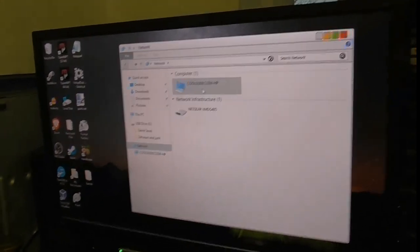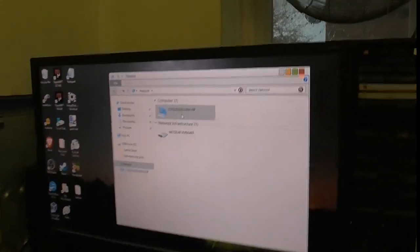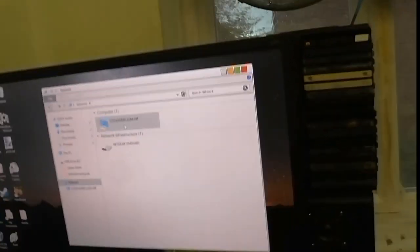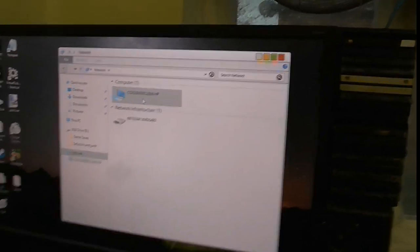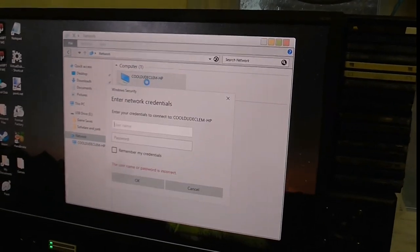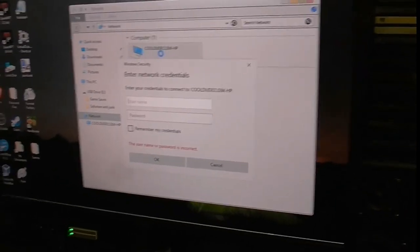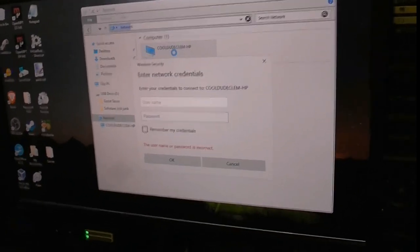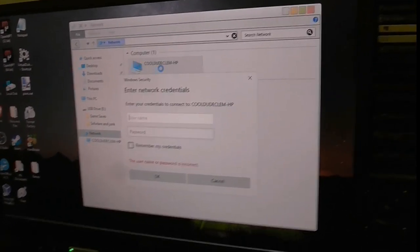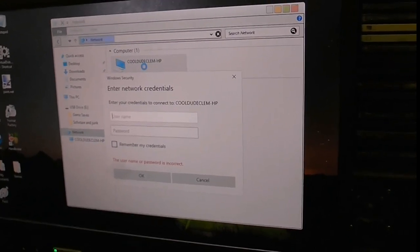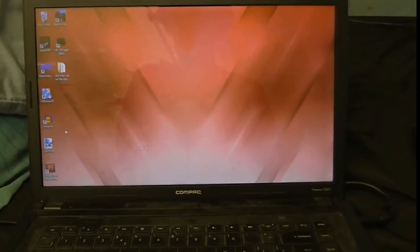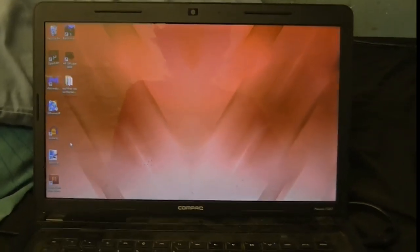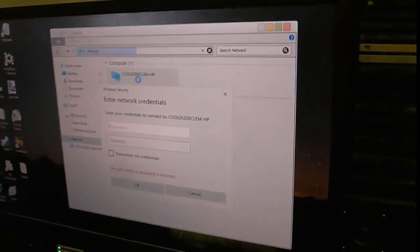So you can see Call to Clem HP up here in the network thing, which is this laptop. But when I go to it, I try to get in. It asks me for network credentials. A username and password. Now, I never set a network password up on this thing. So, why is it asking me for this?